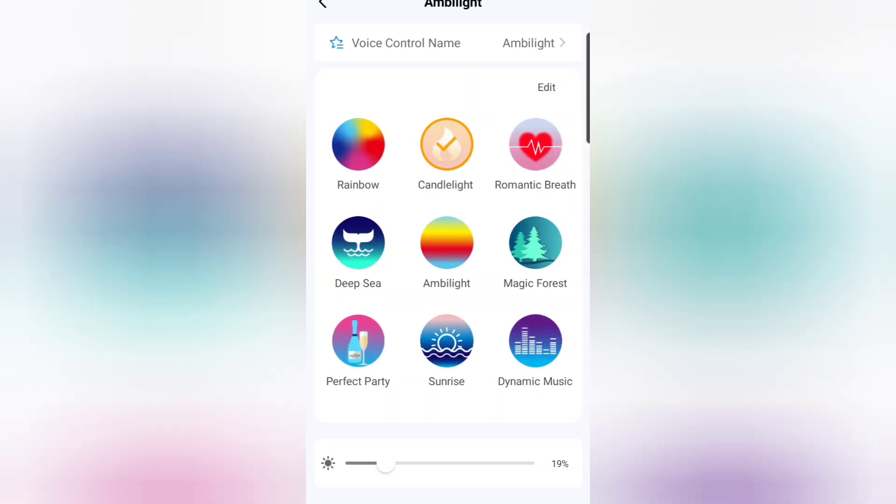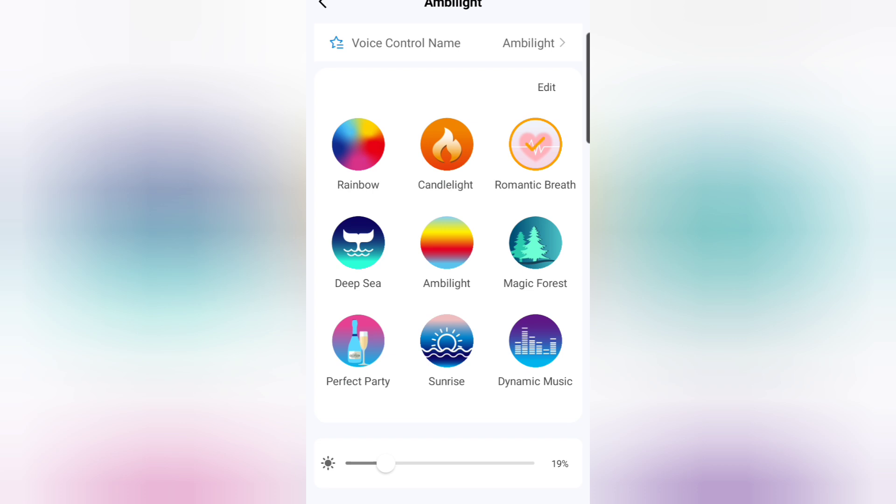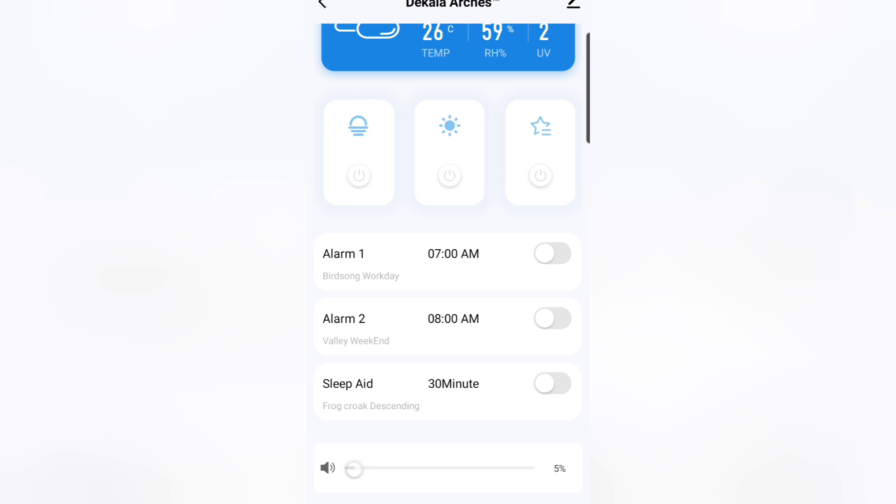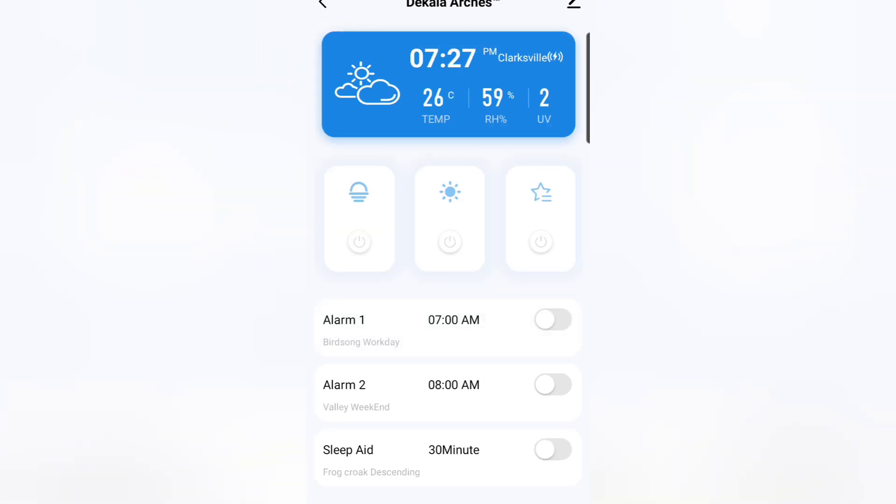On this one we can go through different effects: rainbow effect, candlelight effect, romantic breath, deep sea ambient, magic forest, dynamic music, sunrise, and perfect party. I'm gonna go through all those and show you guys exactly what they all do. I definitely think this thing's actually pretty cool. I did not order this thing, I promise. This thing just randomly showed up at my house. The Delca Arches. I don't even know where it came from. That's it. I think it's pretty cool, guys.